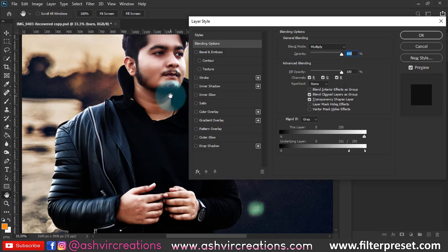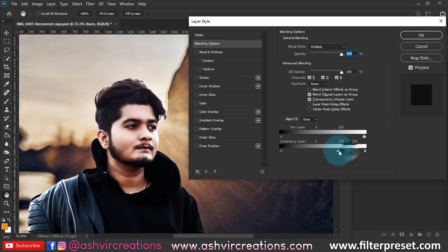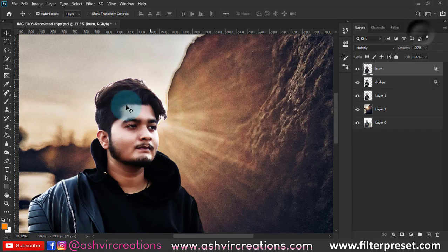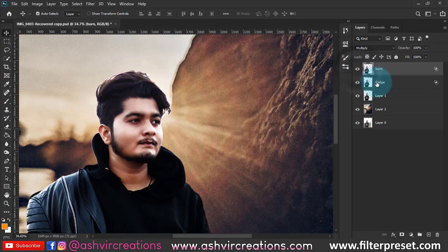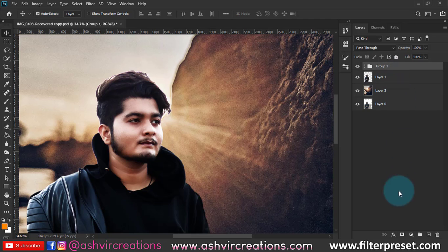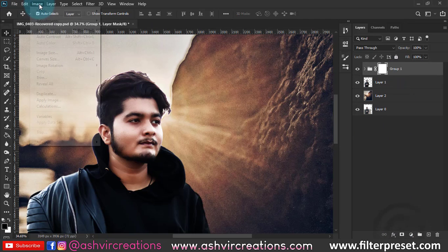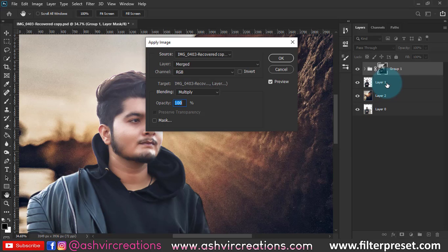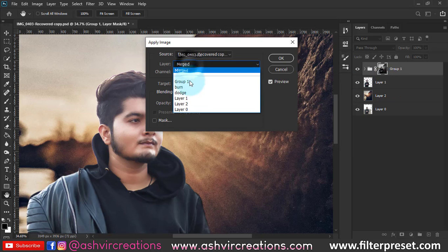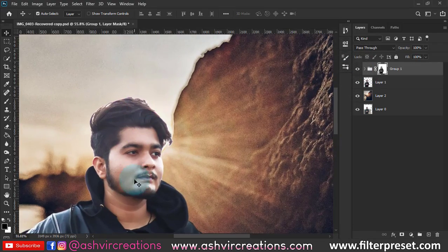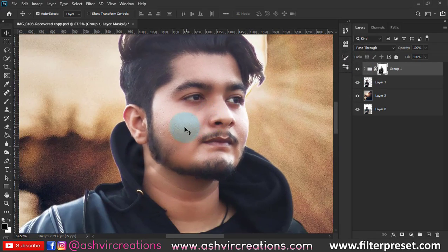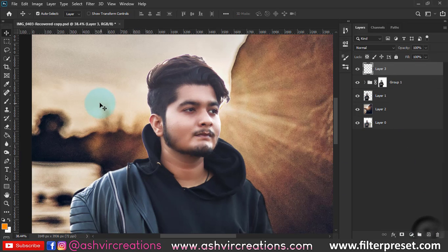We're getting a perfect skin tone — a burning effect on the skin which looks very amazing. Here is before and here is after. Now make a group of both layers by pressing Ctrl+G, add a layer mask, select the image, go to Apply Image, select Layer 1, and hit OK. This is looking kind of very amazing.